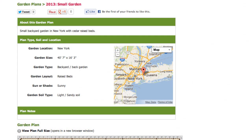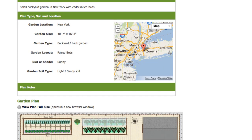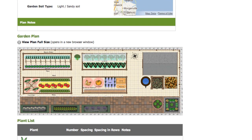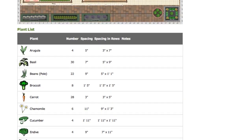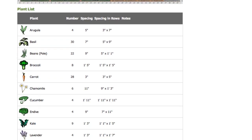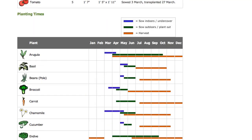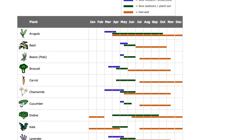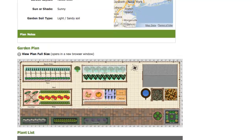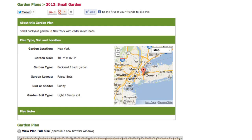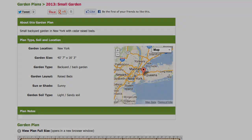Publishing your plan creates a version of it on our web servers, complete with information such as the plant list and notes. It's a separate copy which you can share with others, but which they can't alter, so there's no danger of losing your work. You can publish any plan as long as it's no longer than 93 feet or 23 meters in each direction.